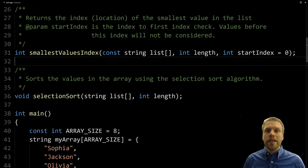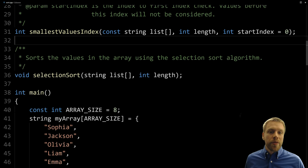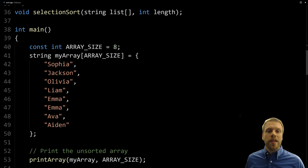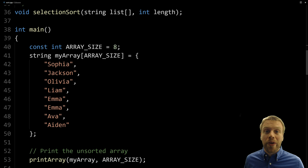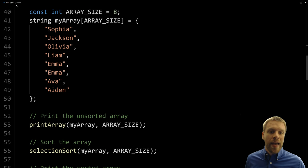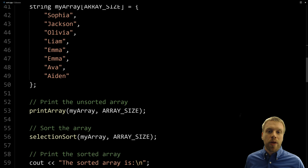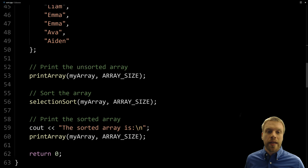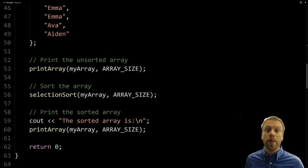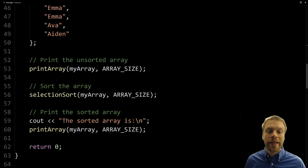Here's our main function — it has a test array of eight names. You can see they're not in alphabetical order, but when we sort them they will be. We're going to print the array, perform our sort, and then print the array again — this time it'll be sorted.